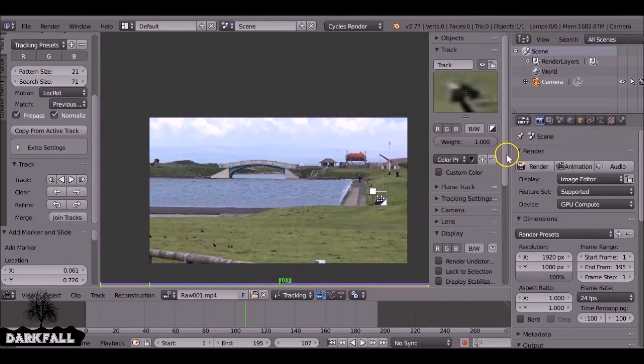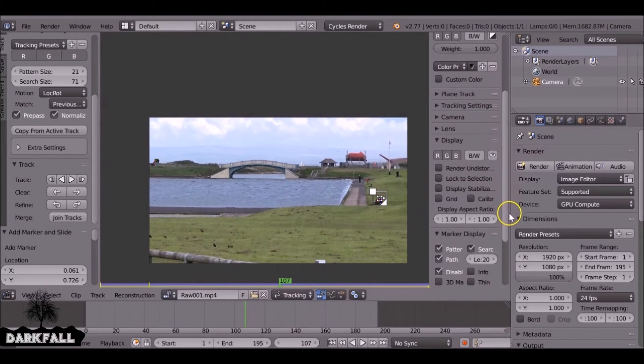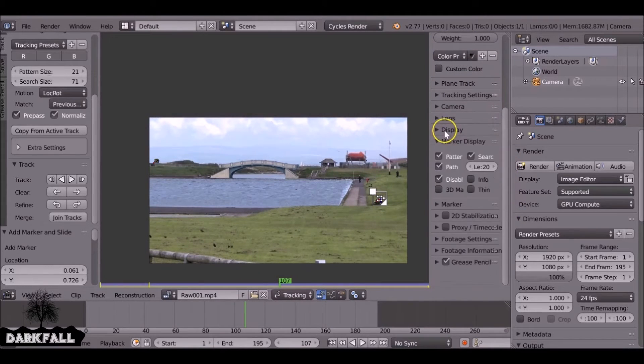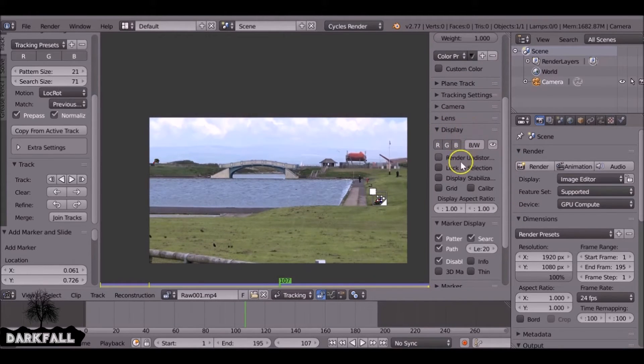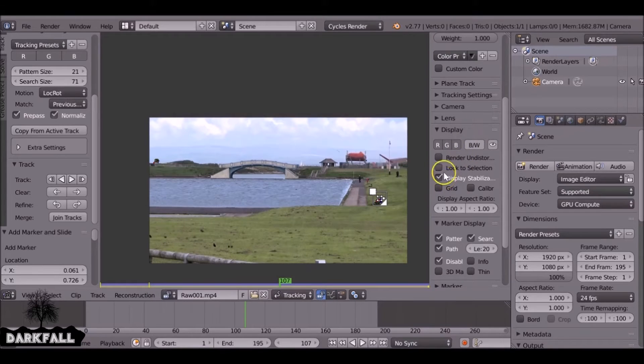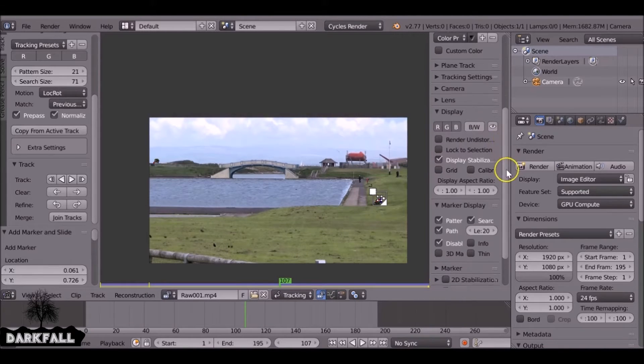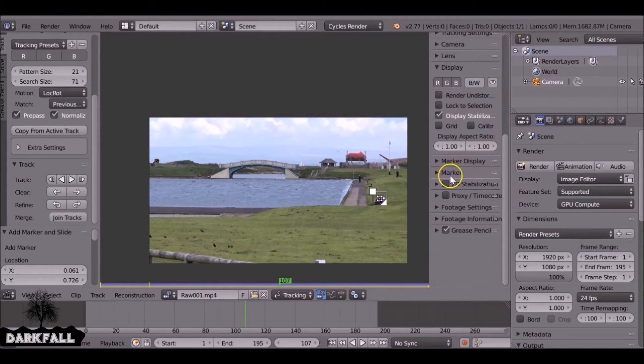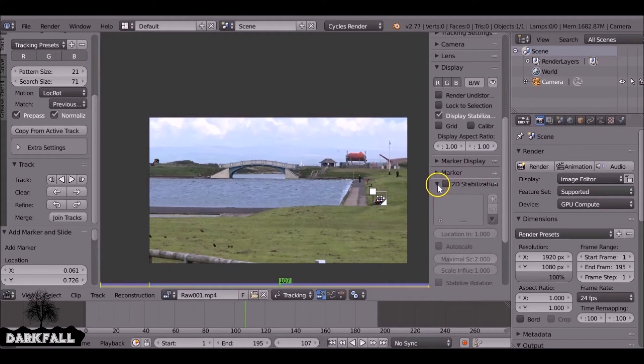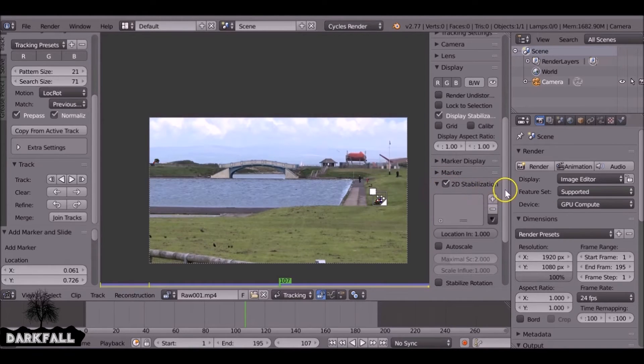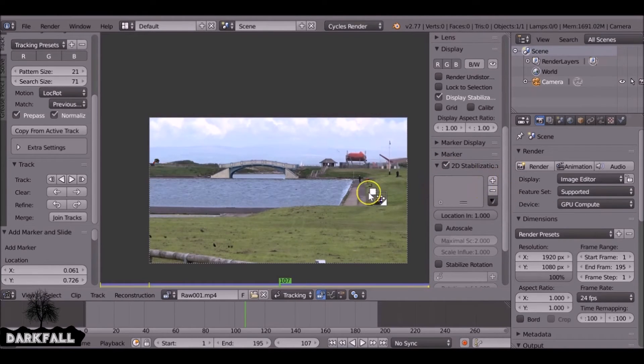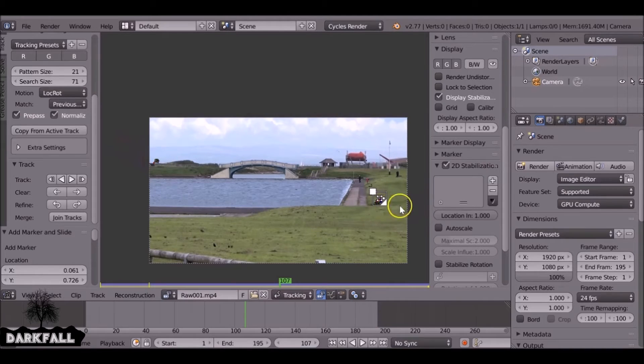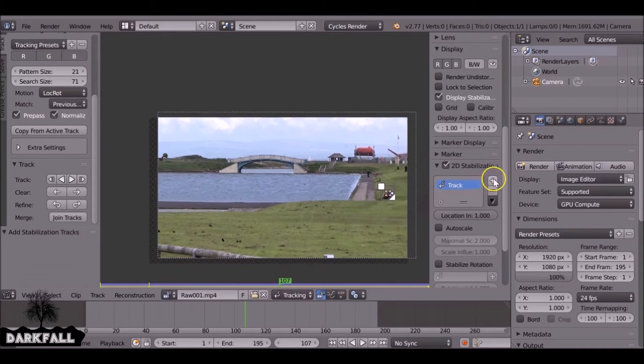So now with these two markers we can set things up. We need to go to display and check display stabilization so we can see what we're doing. Then come down here to 2D stabilization, check that box.